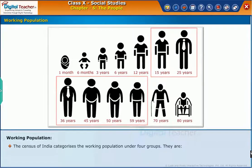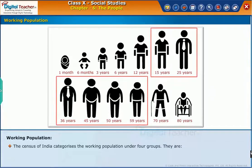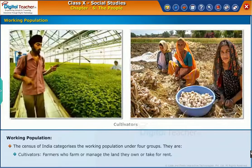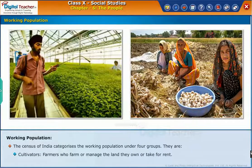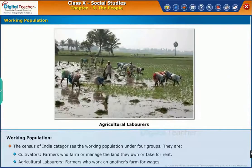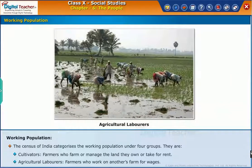The census of India categorizes the working population under four groups. Cultivators are farmers who farm or manage the land they own or take for rent. Agricultural laborers are farmers who work on another's farm for wages.